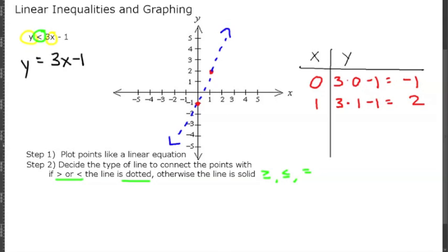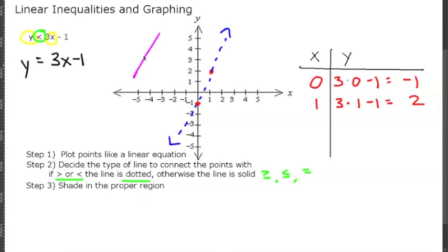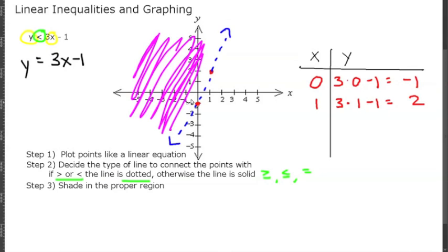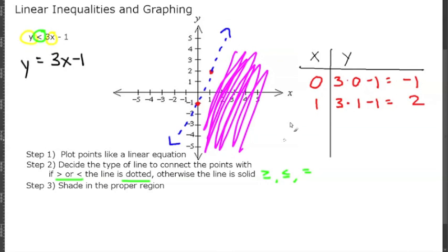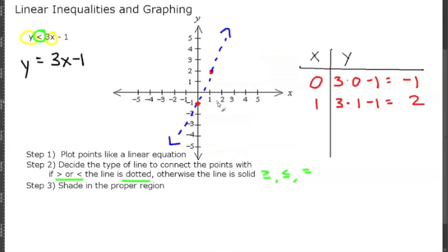Now lastly we have step 3: shade in the proper region. We're either going to shade to the left of the line or to the right of the line — that will be what the graph of an inequality looks like. To figure out which side to shade, pick a test point on either the left side or the right side and plug it in. If it holds true, shade in that region. If it does not hold true, shade in the opposite region.